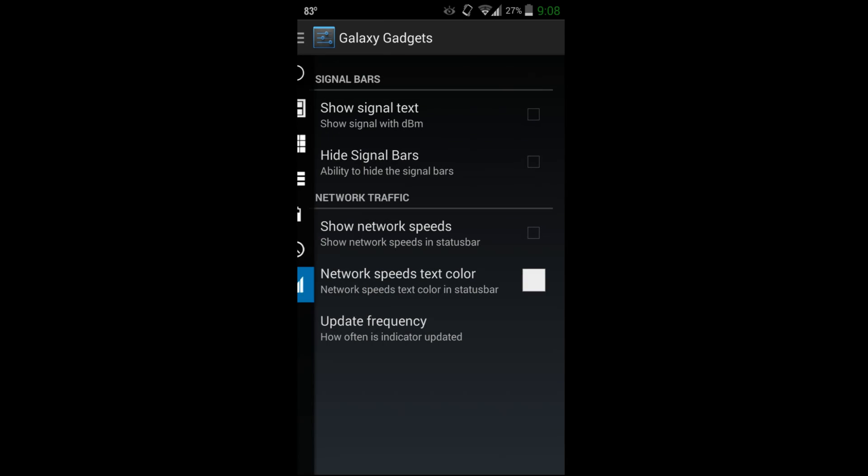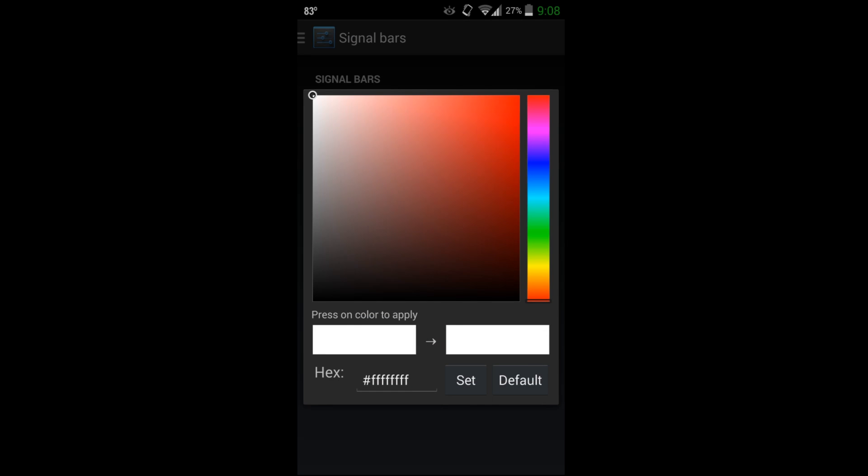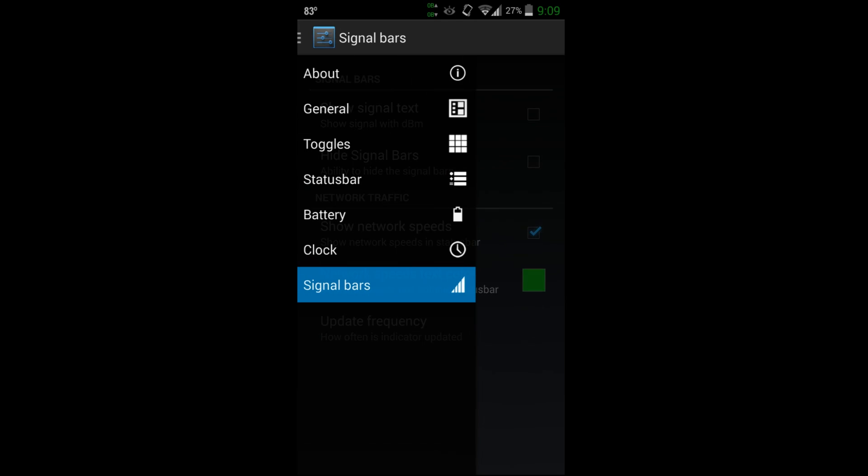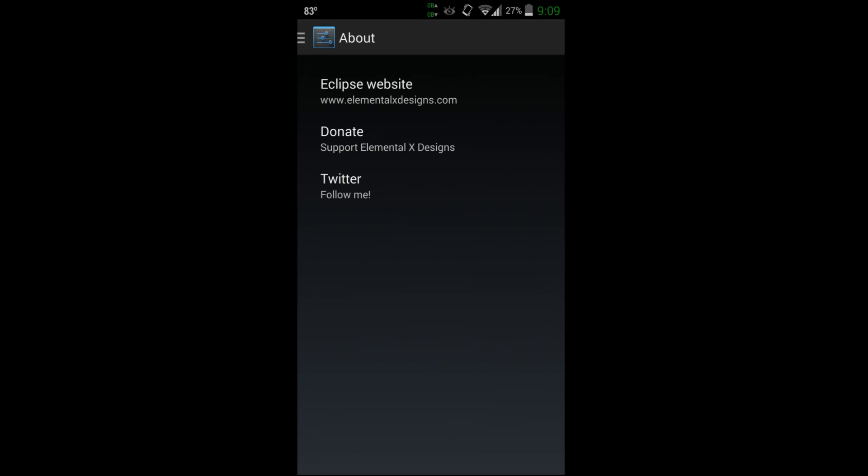Signal bar - again you can do color, maybe we'll do green again like that. You can change that and you can show it, and there you go, you can see it in green. Just lots of fun customization you can do in here.